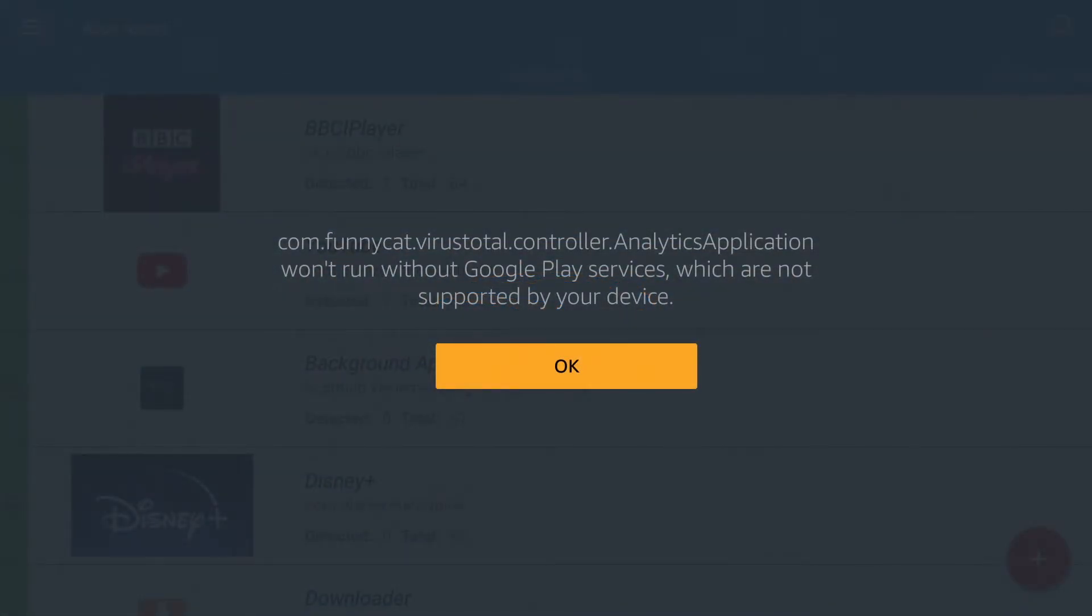Now, you may find that it comes up with a warning message about Google Play services are needed but you can ignore that as it'll work fine so just go ahead and click onto OK.